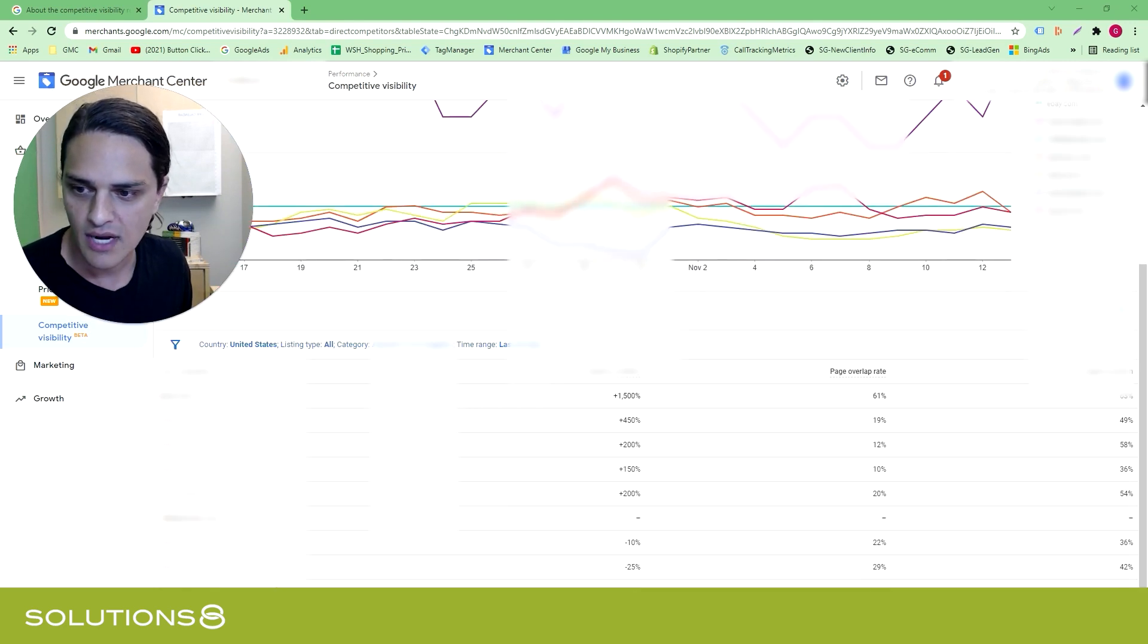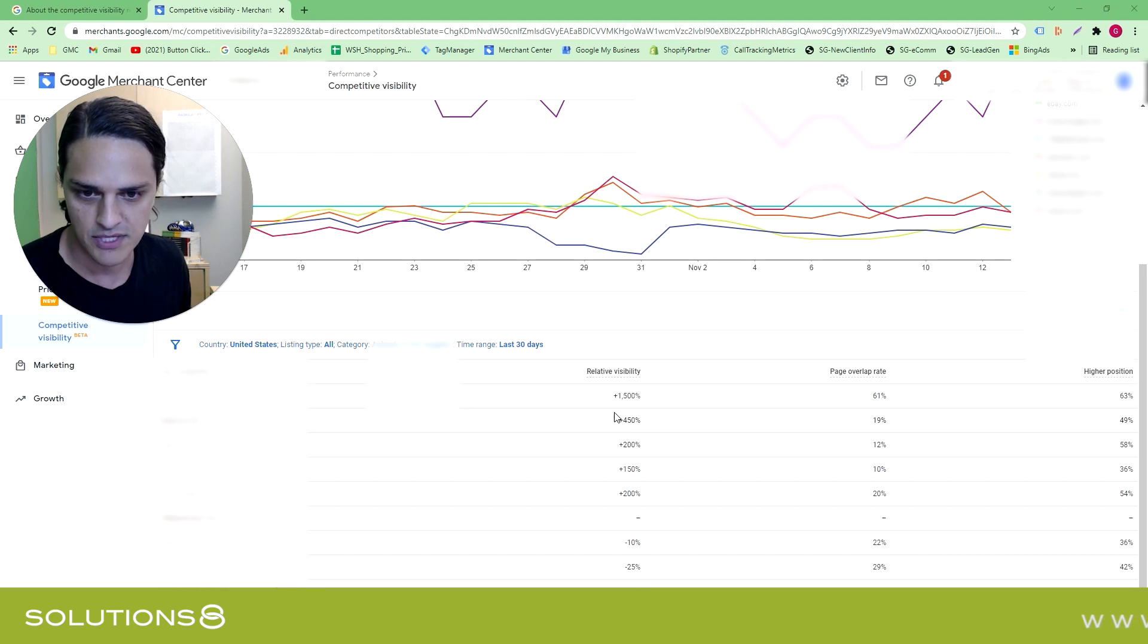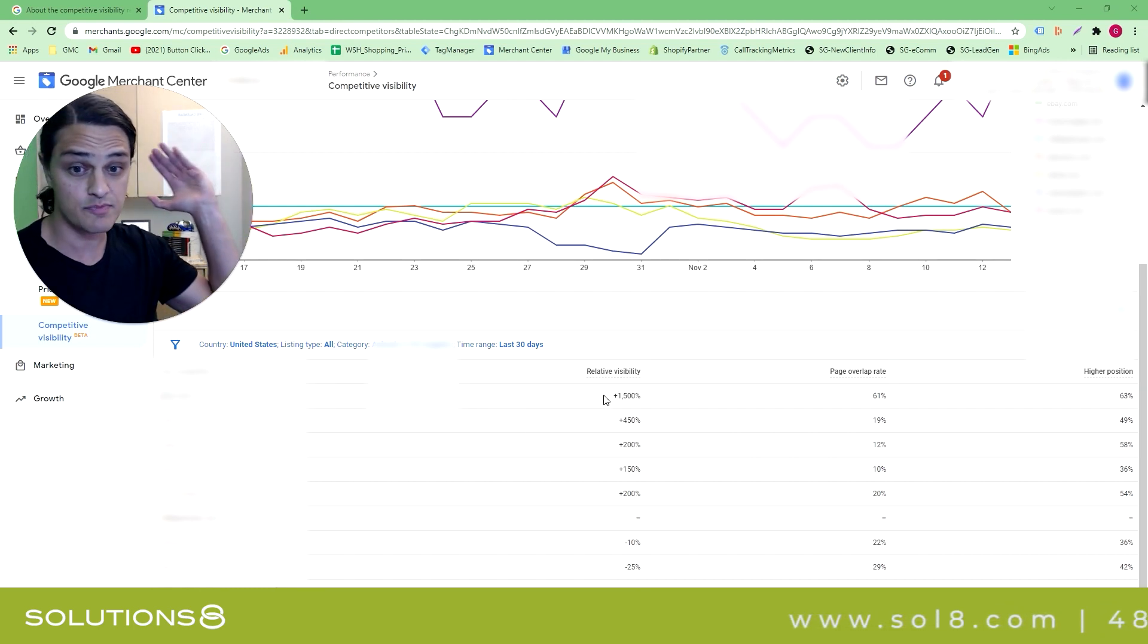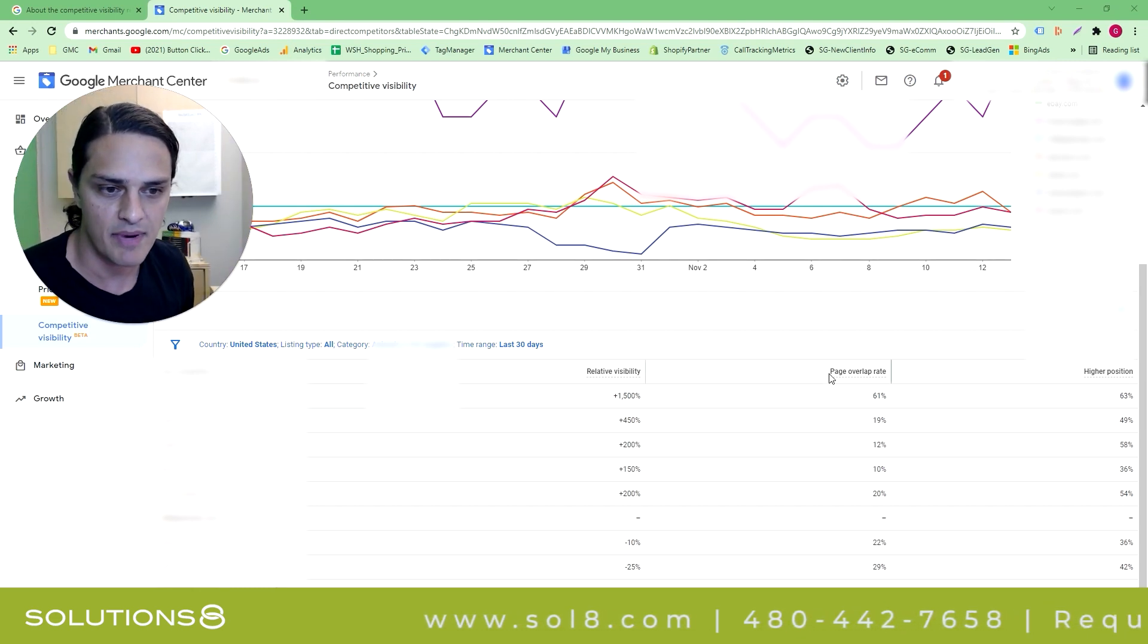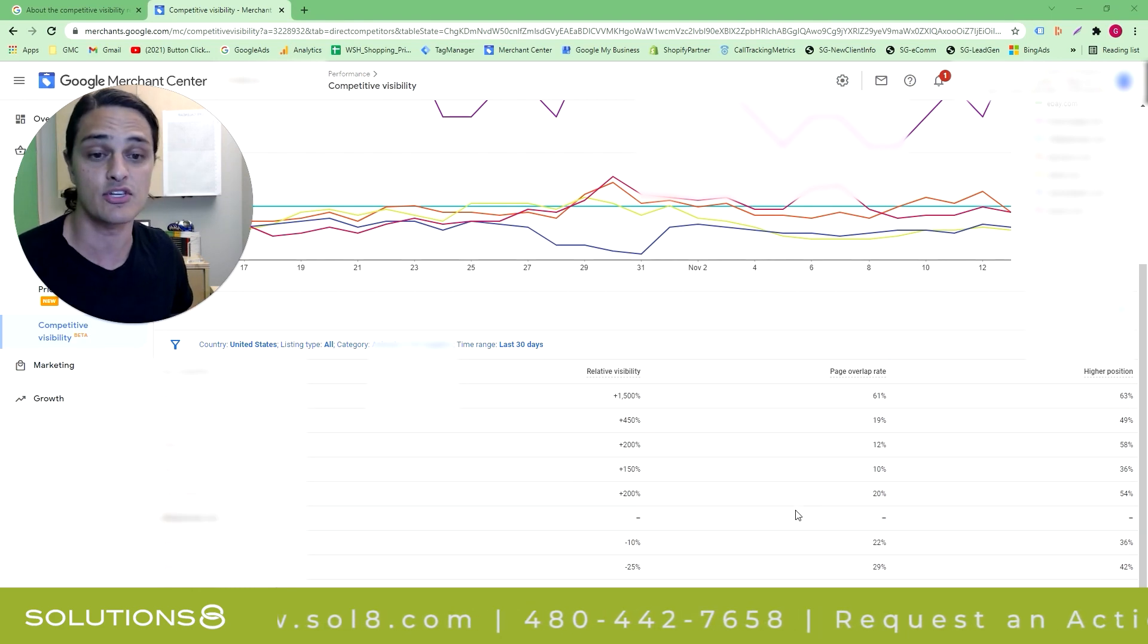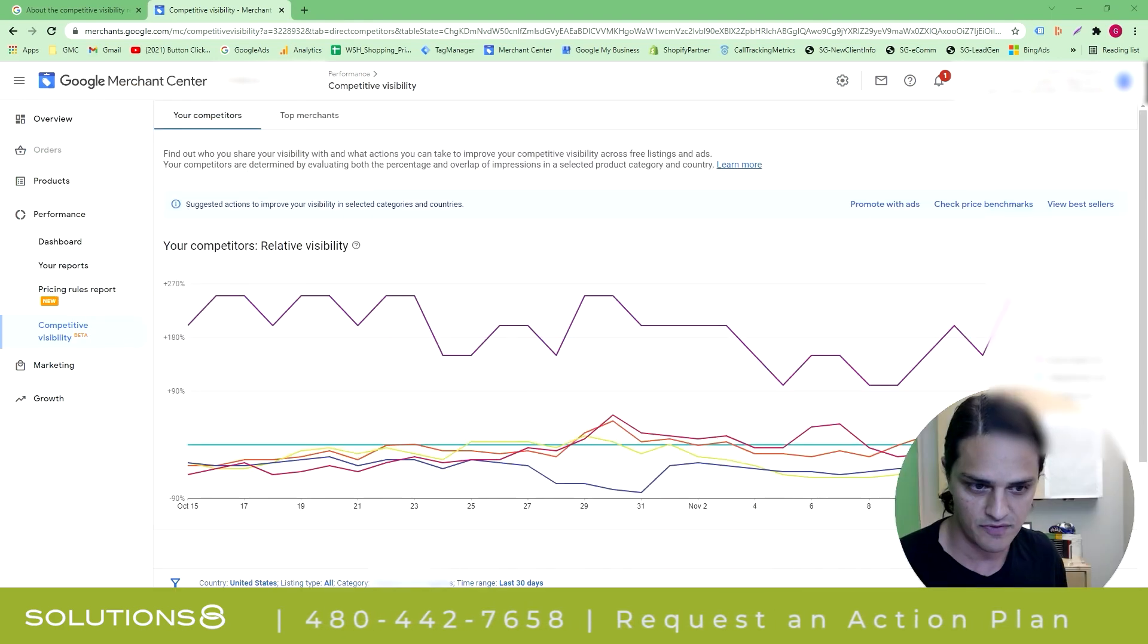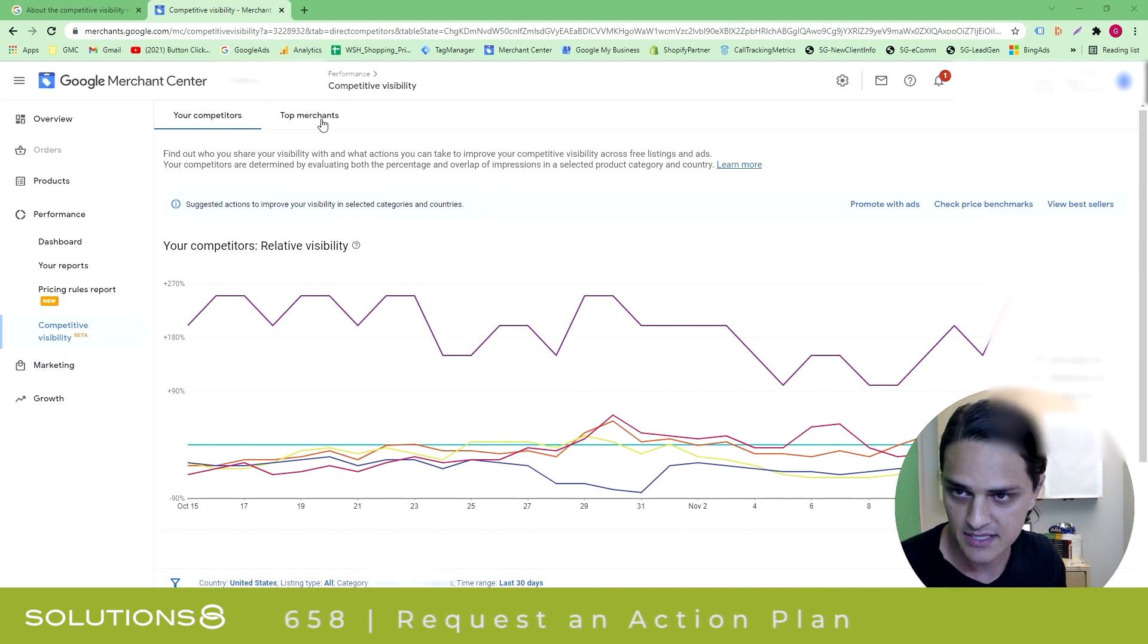Scrolling down, I can see all of the competitors. I can see the relative visibility. So this particular competitor is 1500% higher in relative visibility. That means that they are spending an insane amount of money because this particular client of mine is actually spending a significant amount of money. I can see my page overlap rate and I can see higher position. So this is when they're beating me. Now, remember, you don't always want to be higher position. That's not necessarily the most efficient place to be, but it's nice to see.